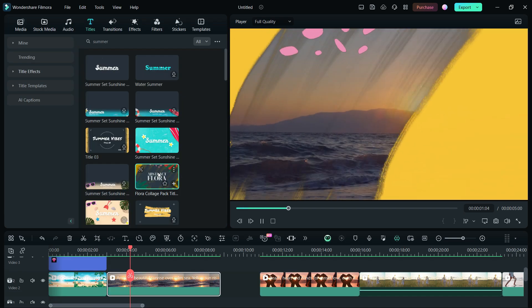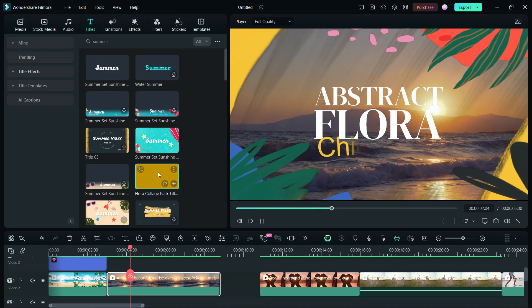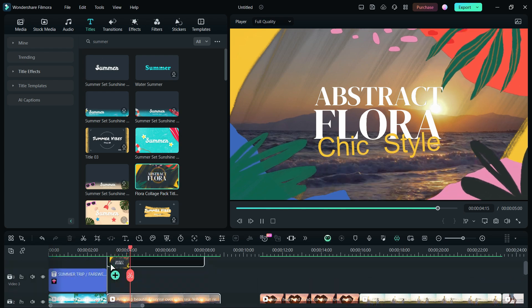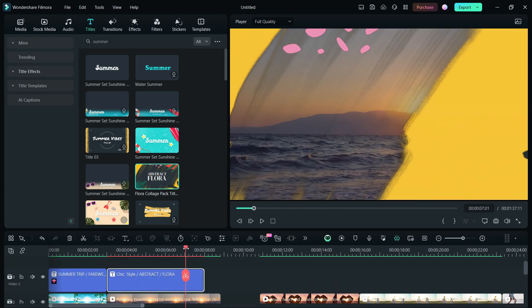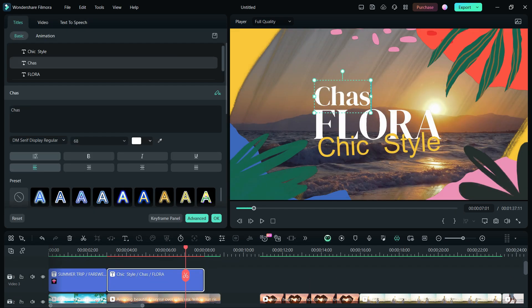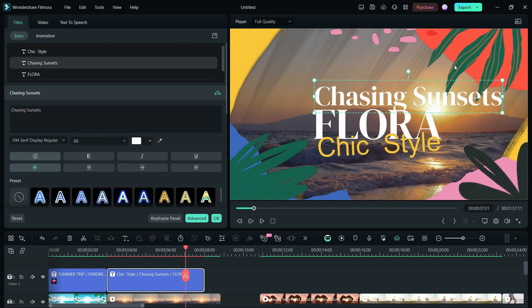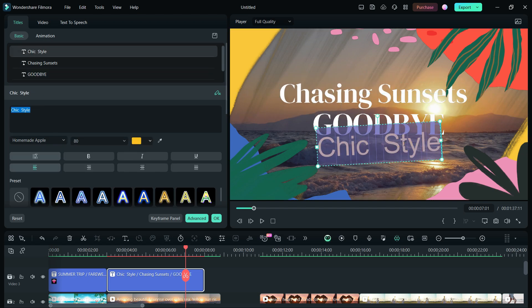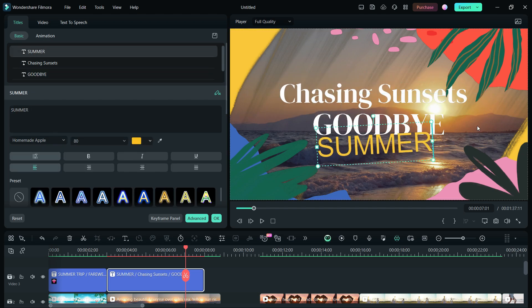For the next clip, the title asset we are going to add is called Flora Collage Pack Title 05. For the text, let us add some attractive title, like Chasing Sunsets, Goodbye Summer.